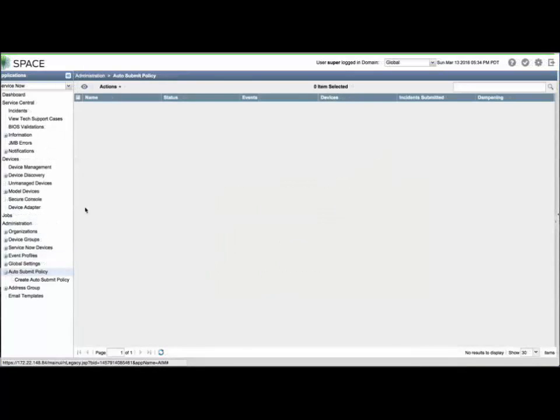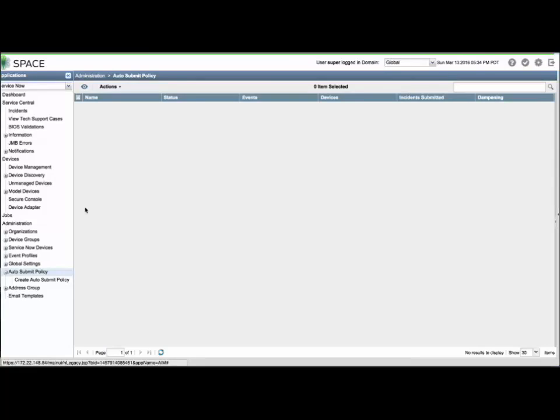Now, let's investigate auto-submit policies, a major feature in ServiceNow. Auto-submit policies allow ServiceNow to open JTAC cases automatically upon receiving an incident without any operator intervention. You can define the events, devices, and repeat intervals for which incidents will be automatically submitted to JTAC.